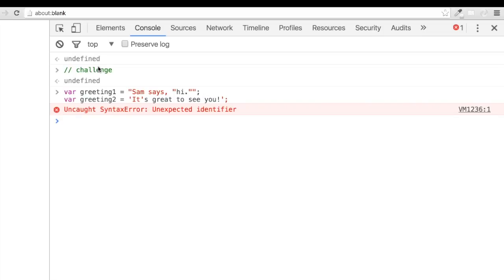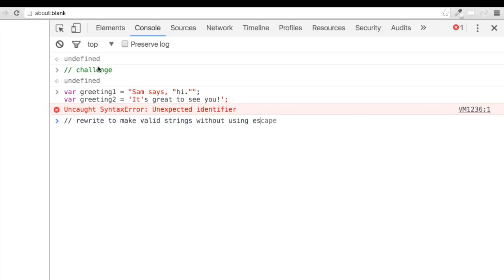Go ahead and pause the video. Rewrite these lines of code in a way that the JavaScript interpreter can understand and use them as strings. For now, don't use the escape character. After that, we'll go ahead and work on a solution together.